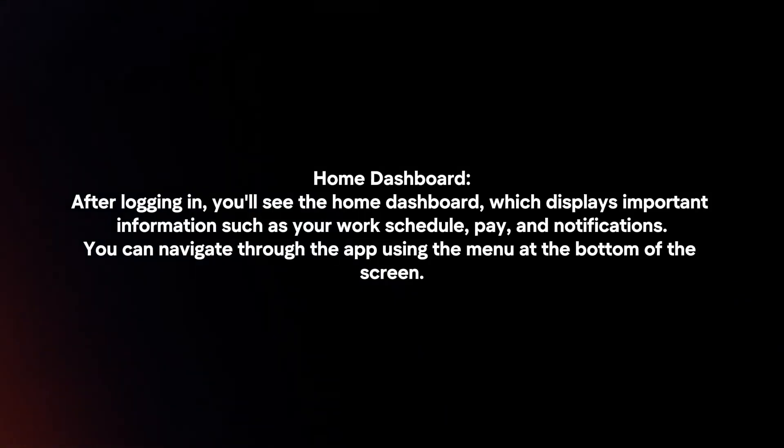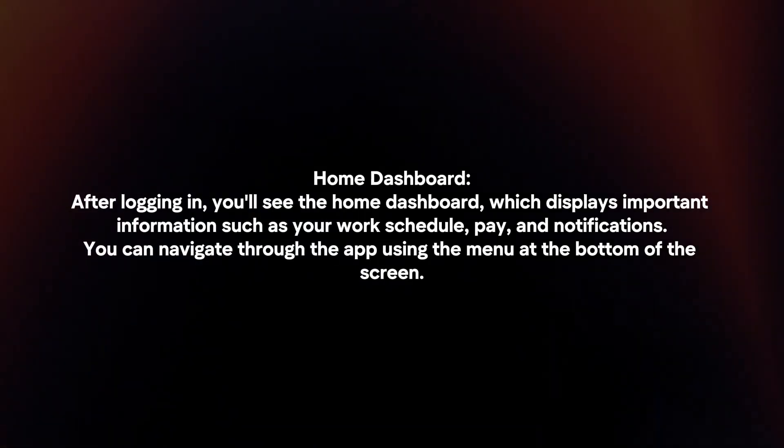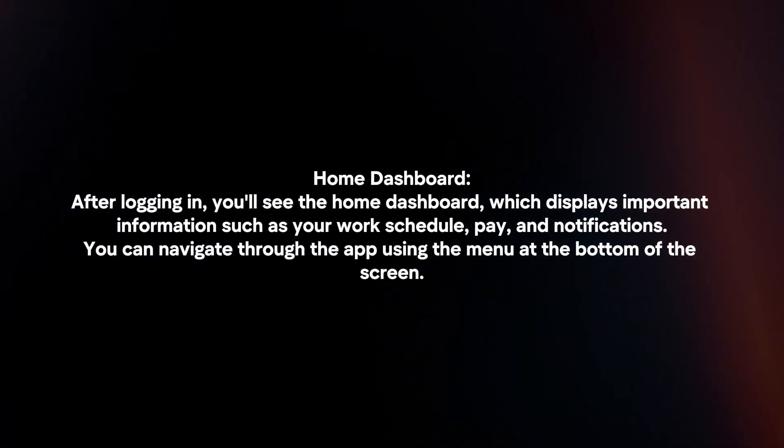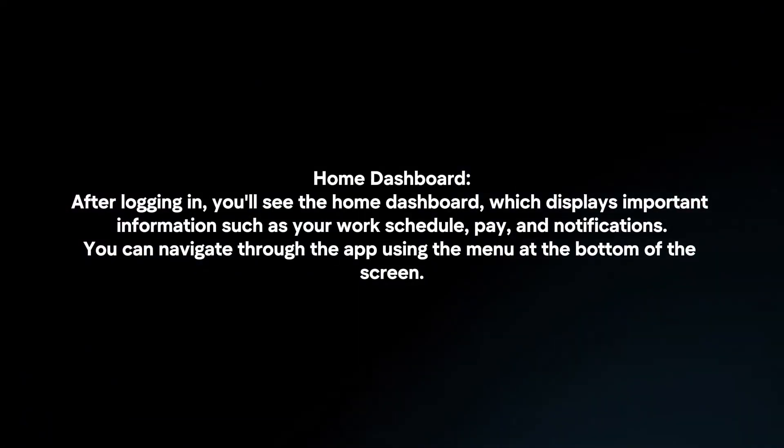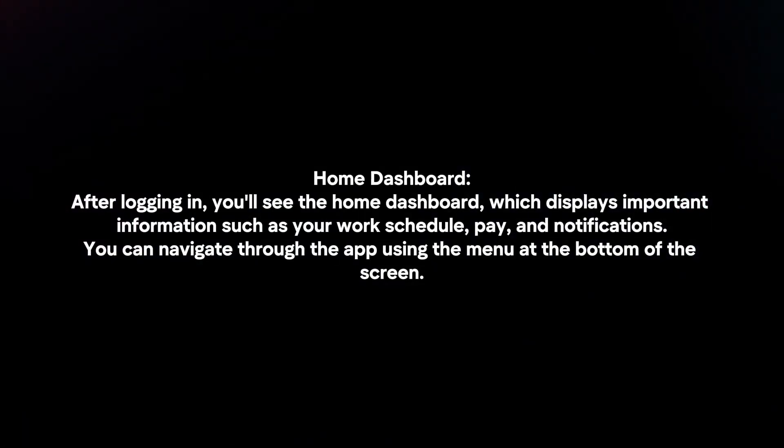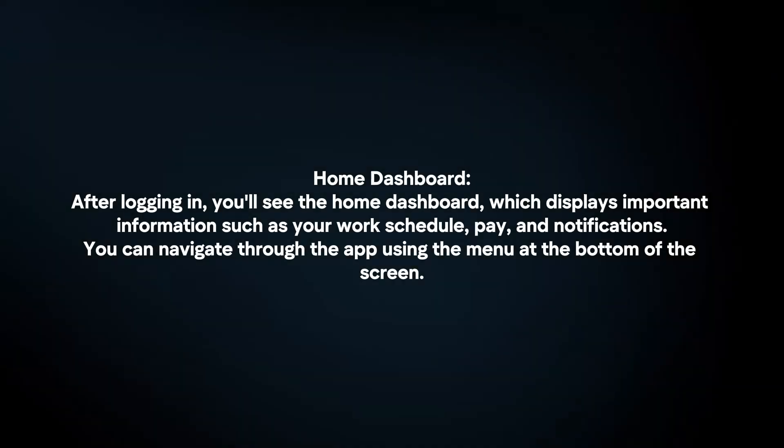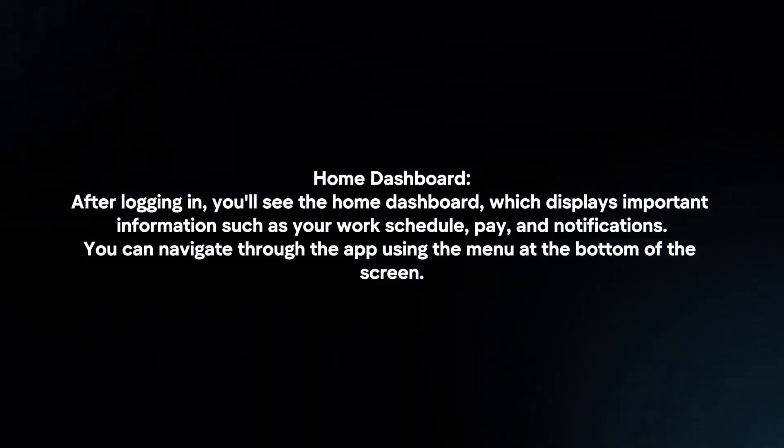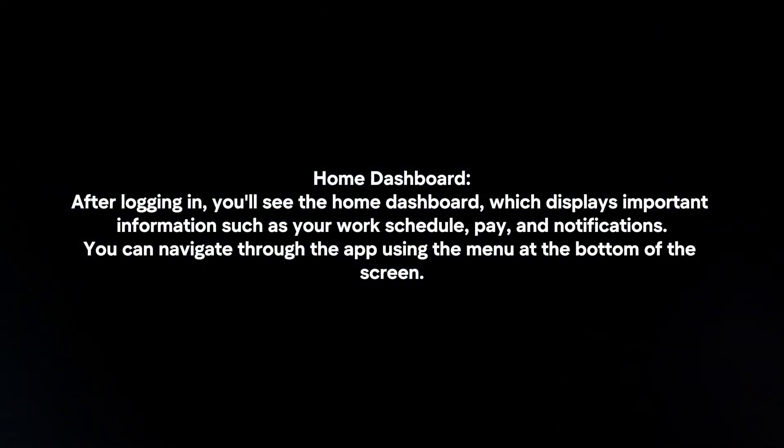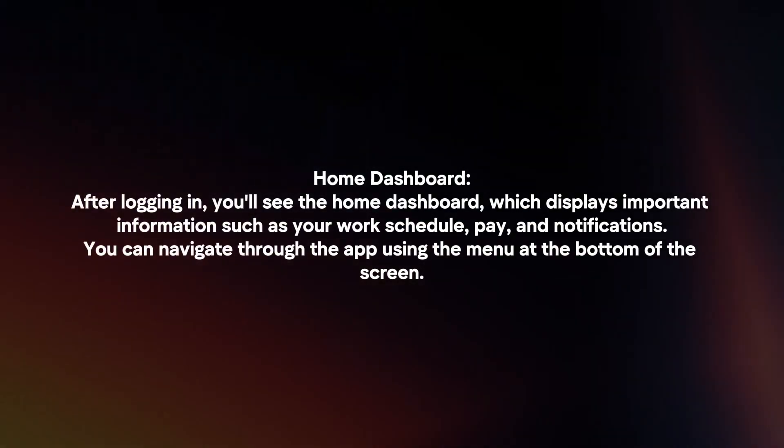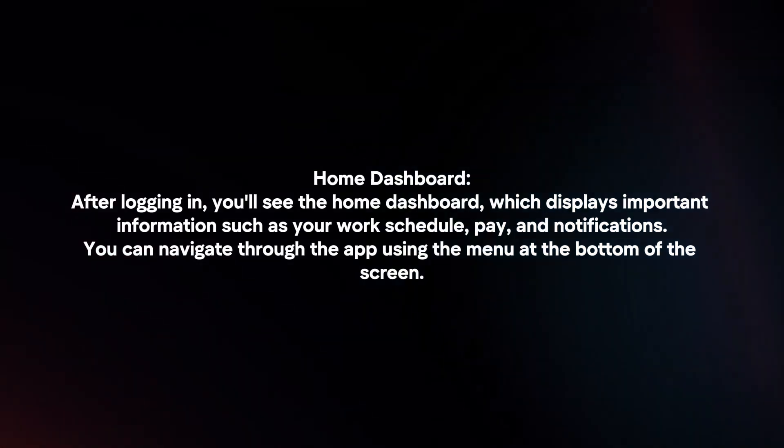Home Dashboard. After logging in, you will see the Home Dashboard, which displays important information such as your work schedule, pay, and notifications. You can navigate through the app using the menu at the bottom of the screen.